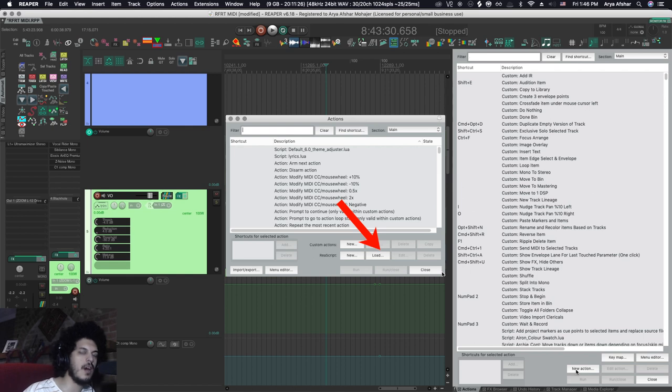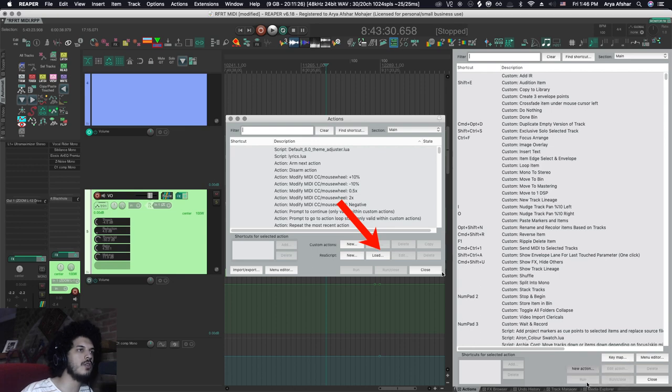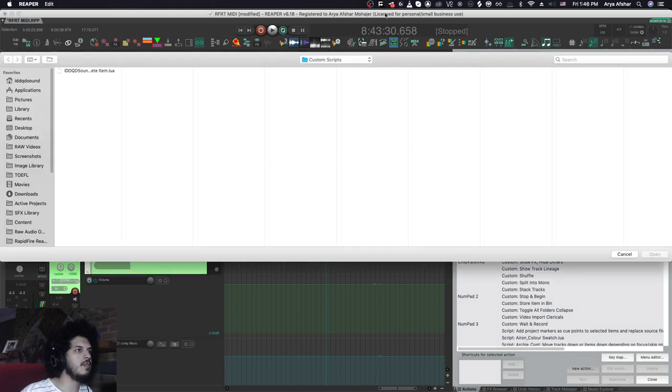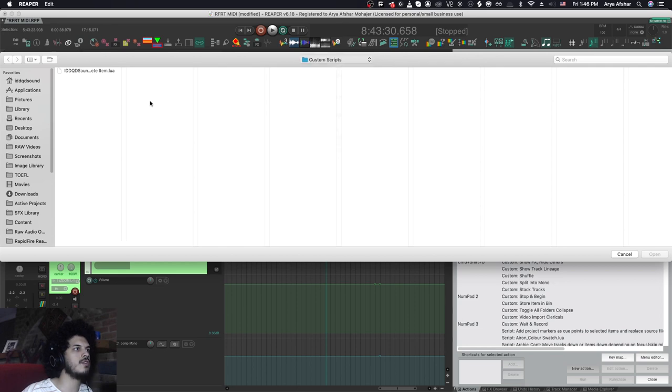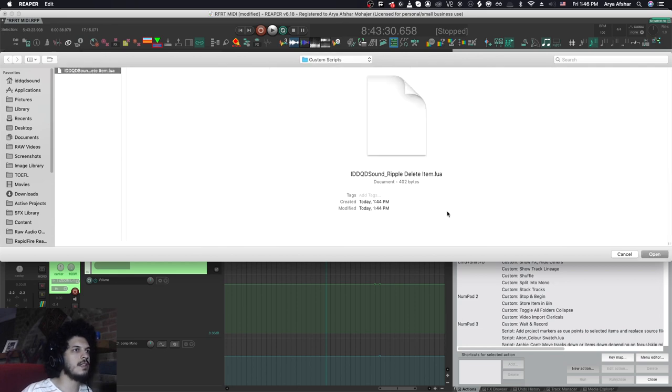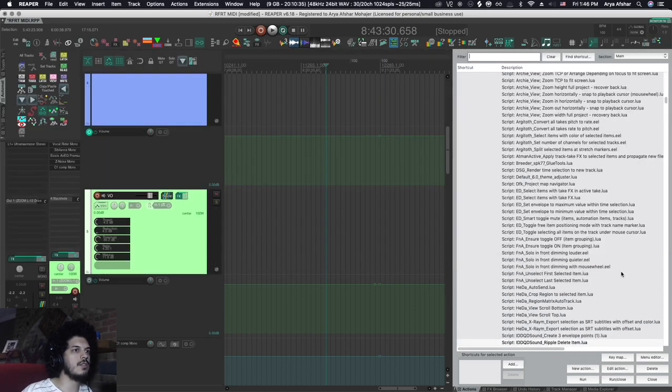You can either click on load if that's what your Reaper looks like, or if it looks like mine, you go to new action, you go to load Rea script. Now you just navigate to the place that you went to, that you saved your scripts in. And I'm going to select this script and I'm going to load it into Reaper. And now it's here.